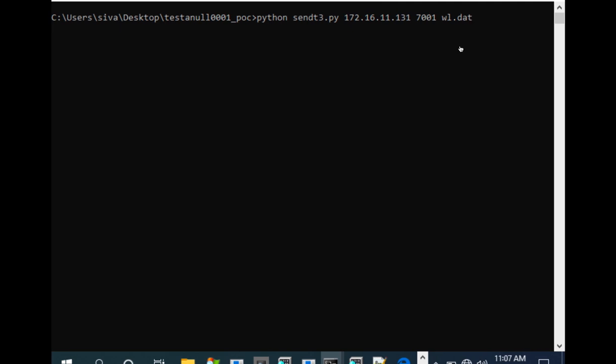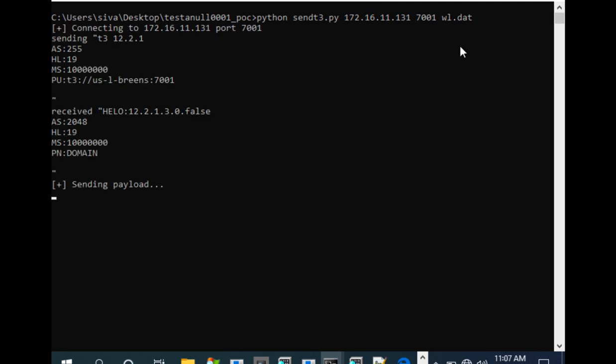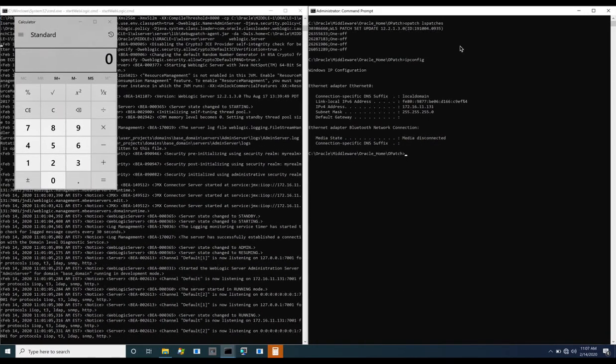From our attacker machine, we send a specially crafted object to the server by embedding it in the T3 protocol. Checking the server, we see our command popping calc has successfully executed.